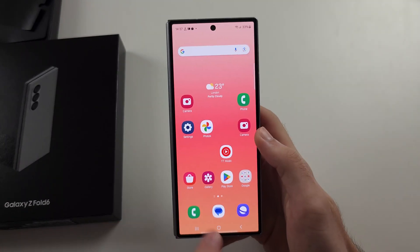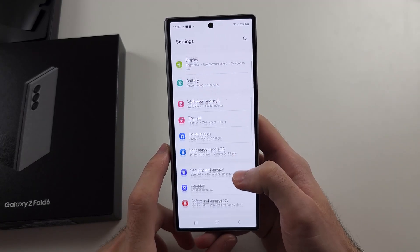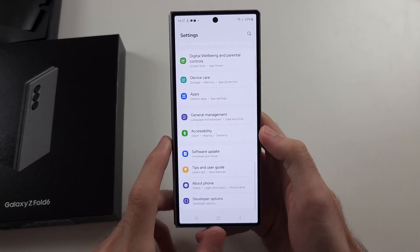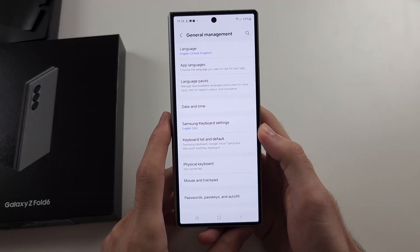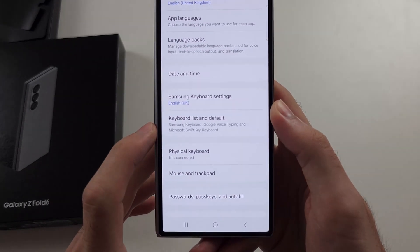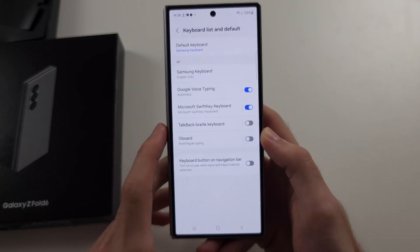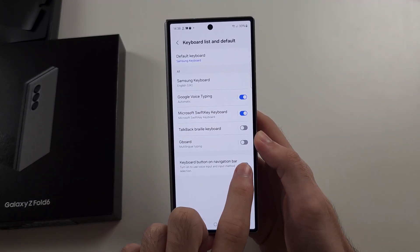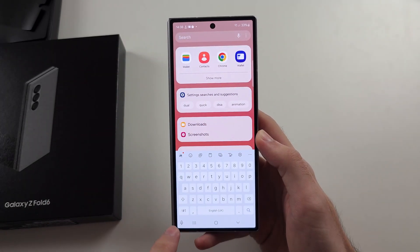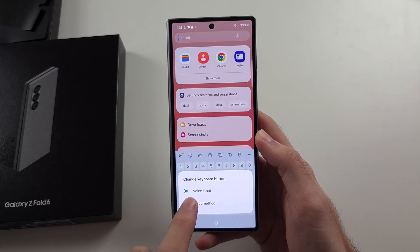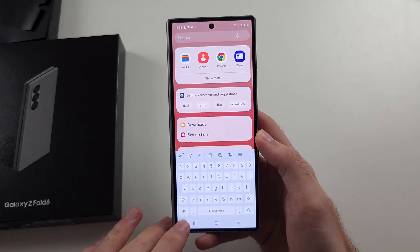If there's no icon in this keyboard area, then we need to open our settings and scroll all the way down until you see General Management. Then select the keyboard list and default option, and turn on the keyboard button on navigation bar — now that icon should be here. Or you will have to long press it to get the icon back.